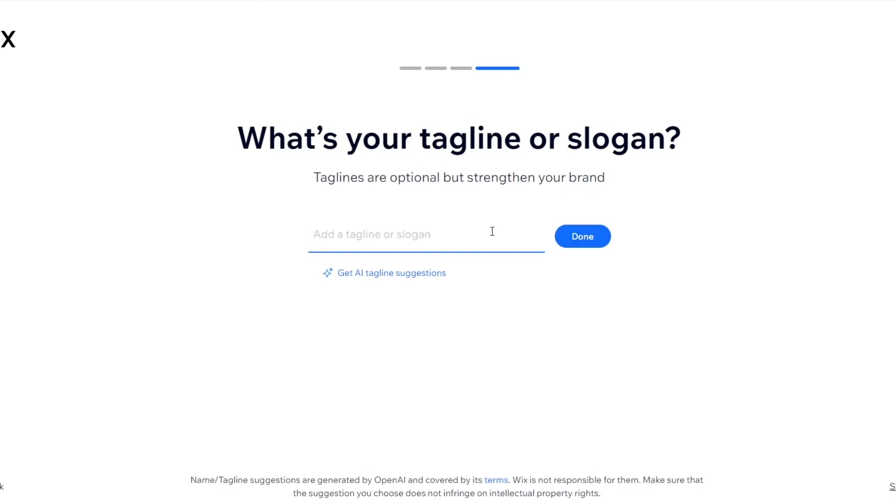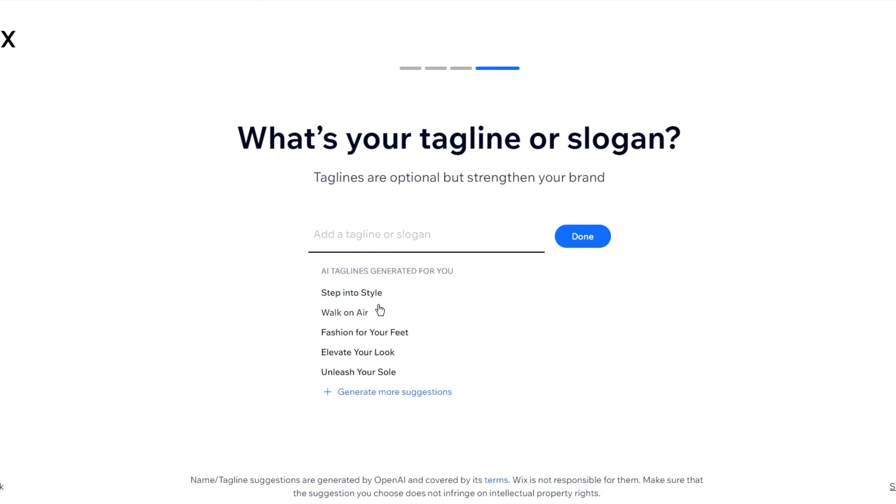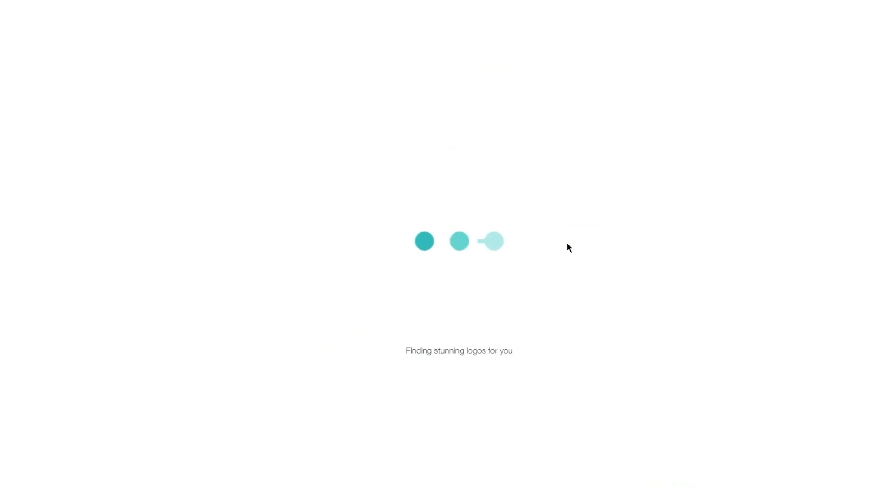So then you have your taglines or slogans. Again, you can get some AI suggestions. The AI works pretty well. So here's step into style, walk on air, fashion for your feet, elevate your look. I'm going to go with elevate your look. Seems pretty neat. And I'm going to click on done.